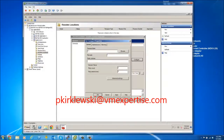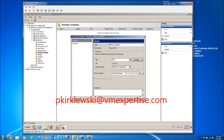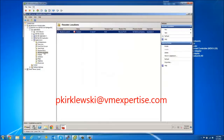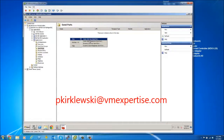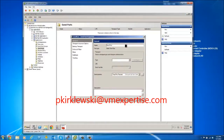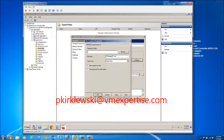We configure the receive folder as the previously created RecX folder. Now we need a static one-way send port — Send Port X. The type is File, handler is BizTalk Server Application, and the pipeline is Pass-Through Transmit. We configure the output folder as SndX.